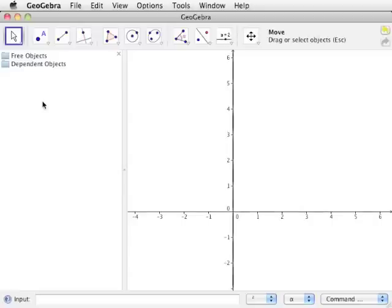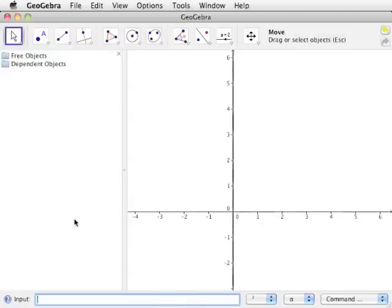The bar along the bottom of the GeoGebra window is called the input bar. This field allows the input of text commands in place of using tools with the drawing pad. GeoGebra commands can be entered, as well as algebraic functions.